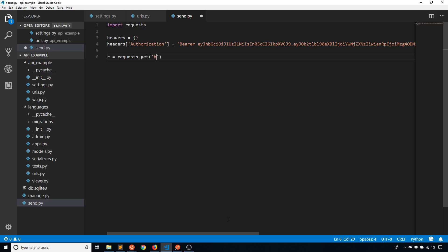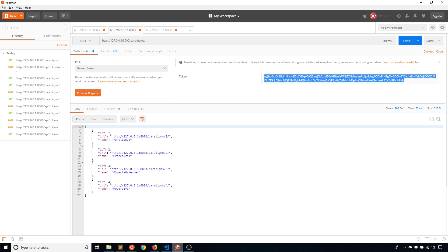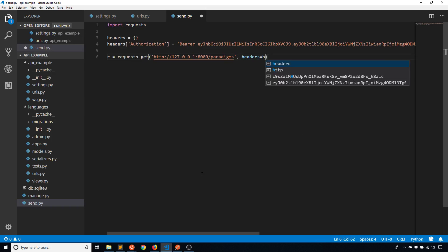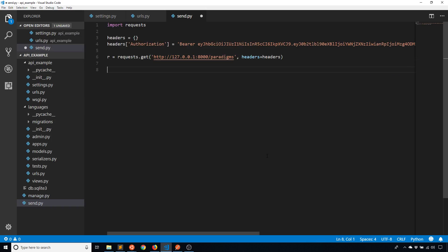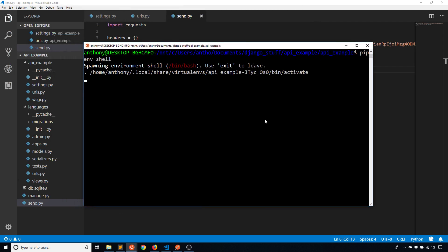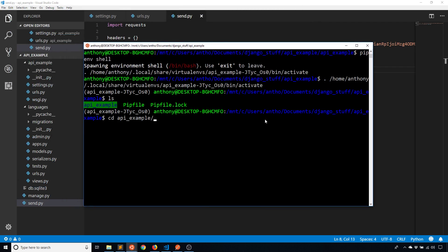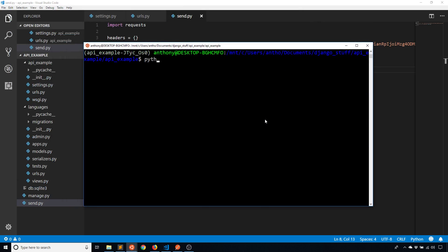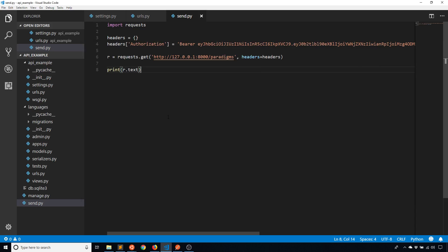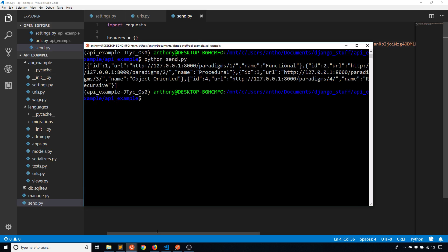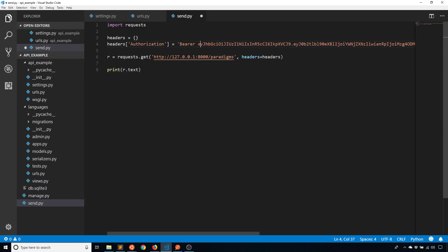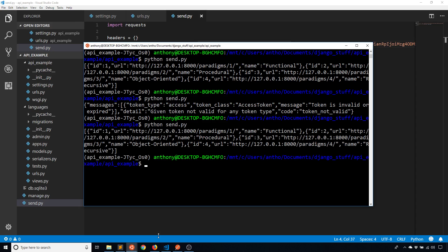And then I can send the request. So requests.get, same endpoint paradigms, and then I need to pass in the headers. So headers equals headers. And I'm going to print r.text. So now I'll simply run this file. So python send.py. And we see the list of paradigms here. This is just printing out the results. And if I change one thing about the token, so I'll just remove this leading E and I'll try sending it again, I now get this error message telling me that the token is invalid. If I put that E back, it should start working again. And there we go.